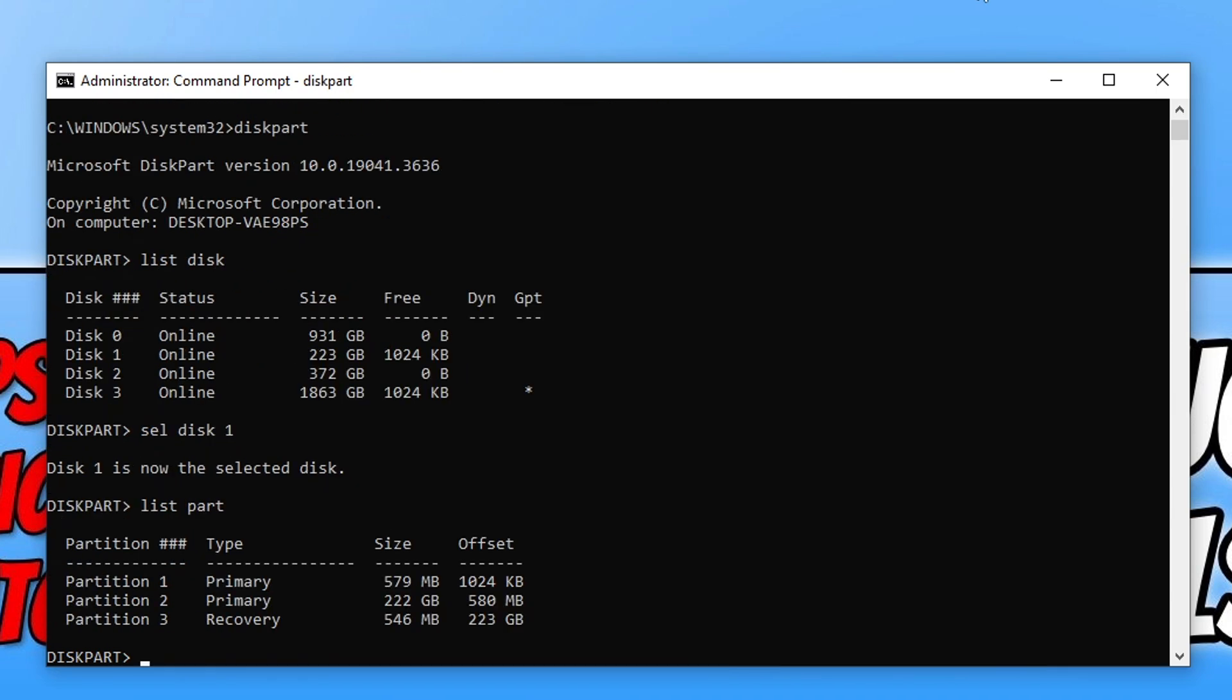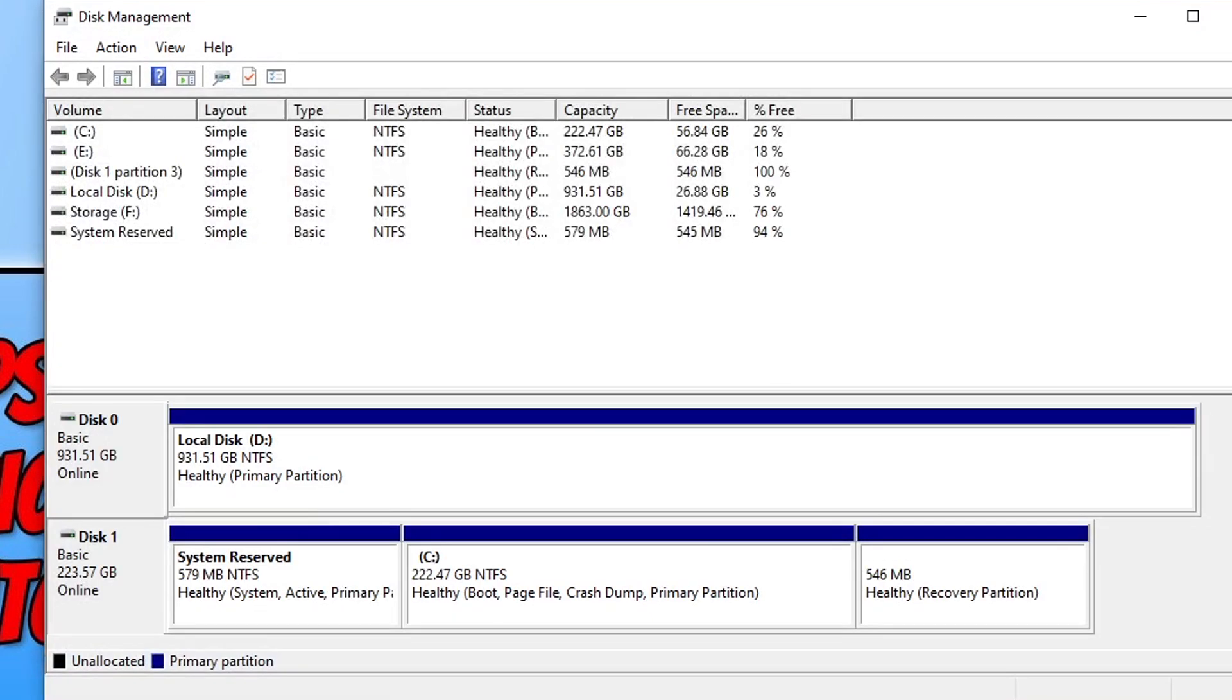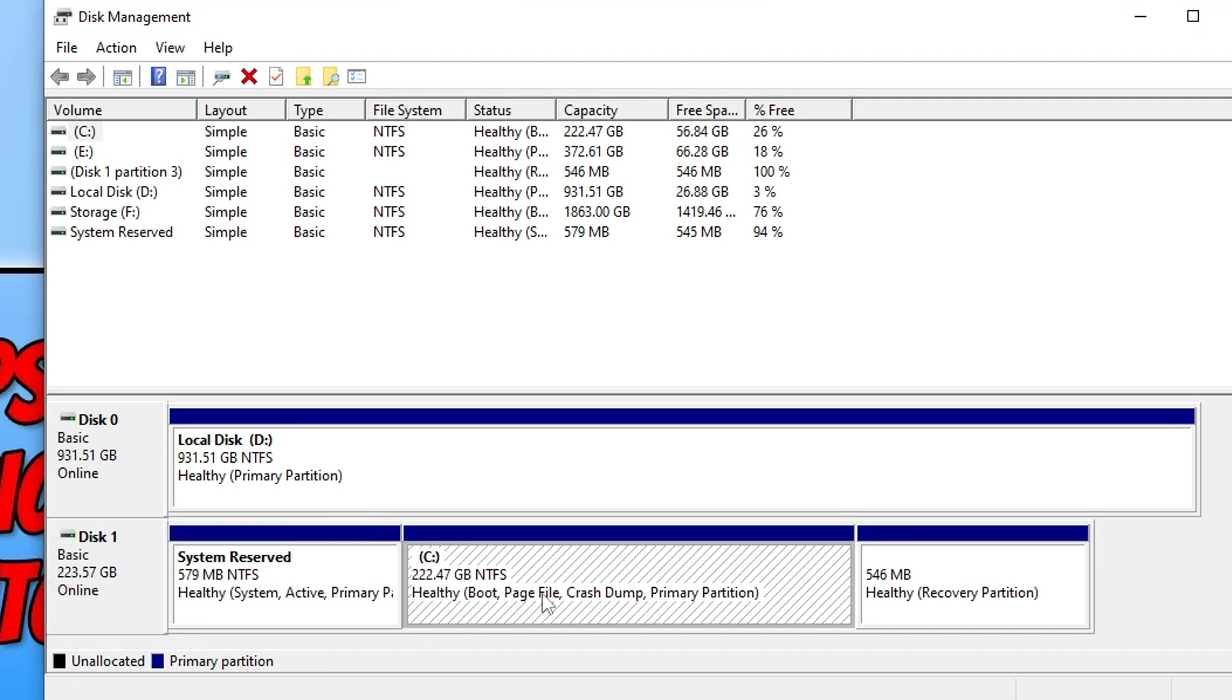Now type the command list part and then press enter. You will now see the partitions that are on the drive. As you can see I've got 3 partitions which is correct. You now need to select the partition that Windows is installed on. If you go back to disk management you can see I've got 222 gig. So I now need to find the partition that has 222 gig, as that's the partition that Windows is installed onto.